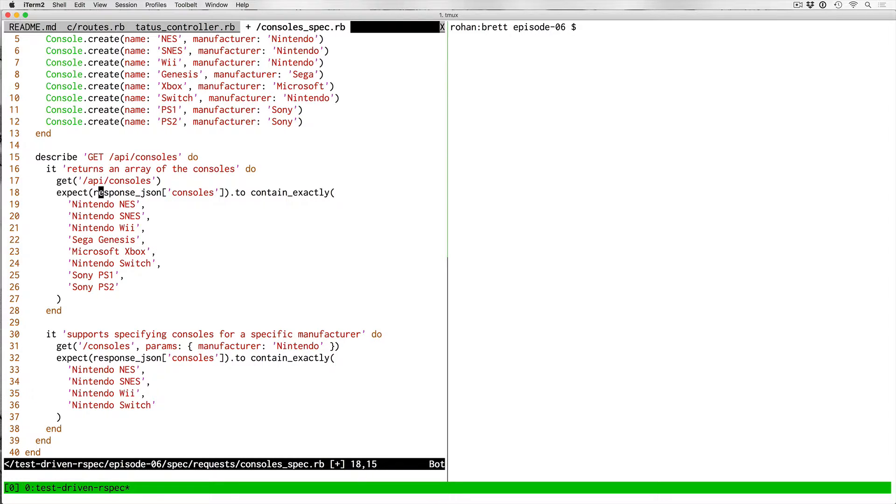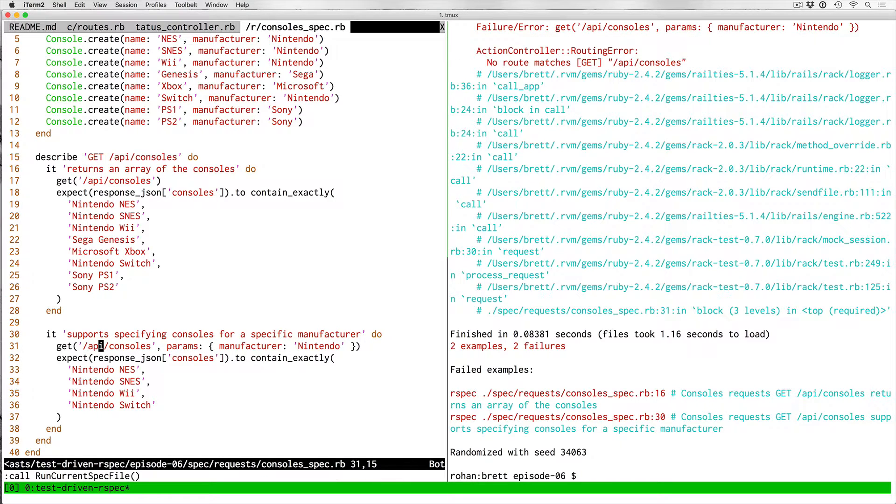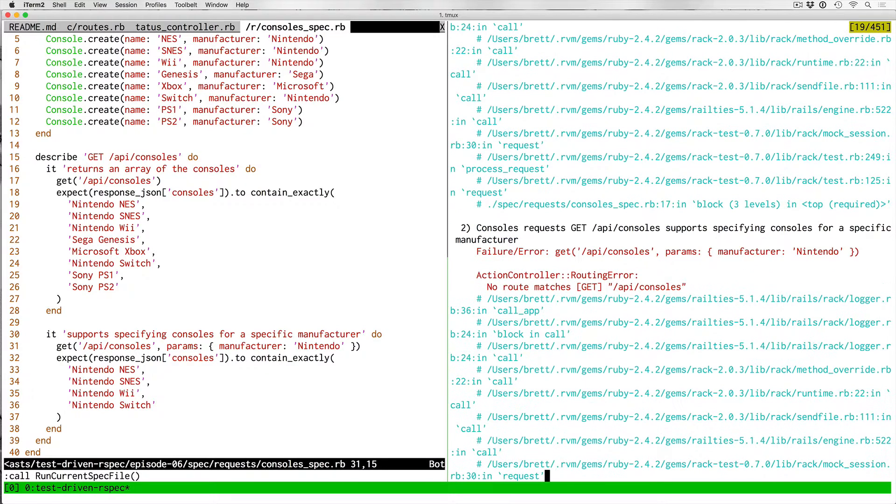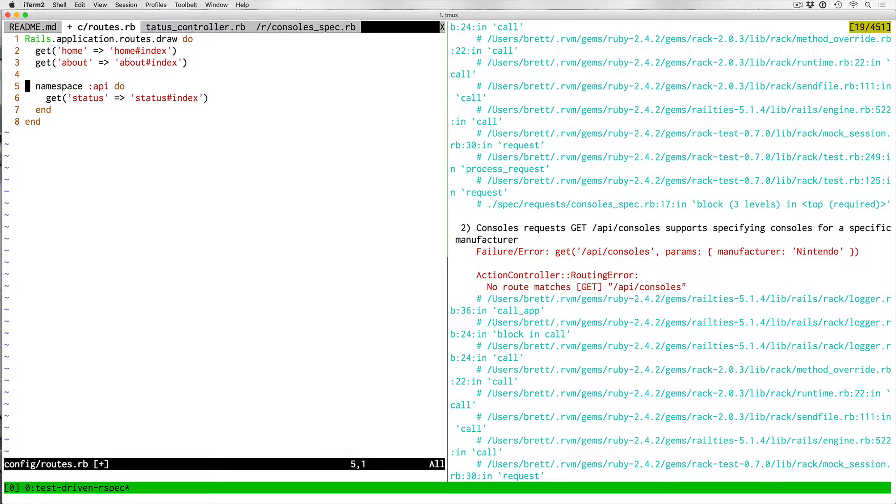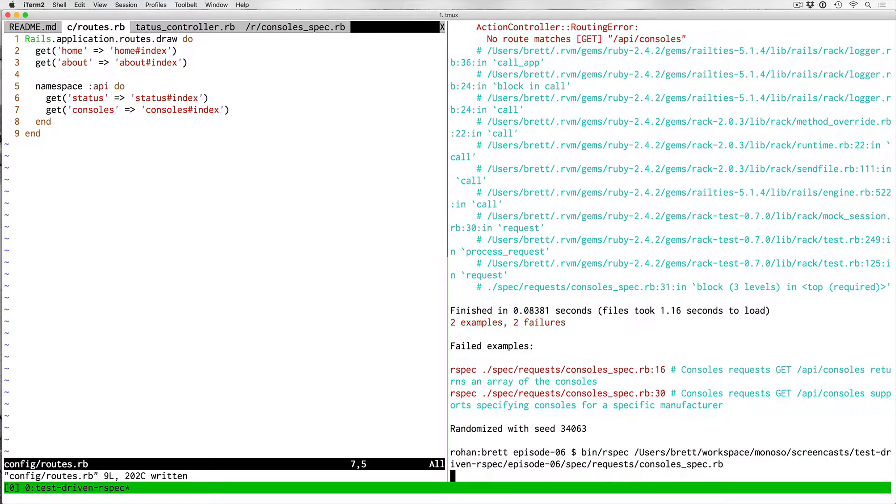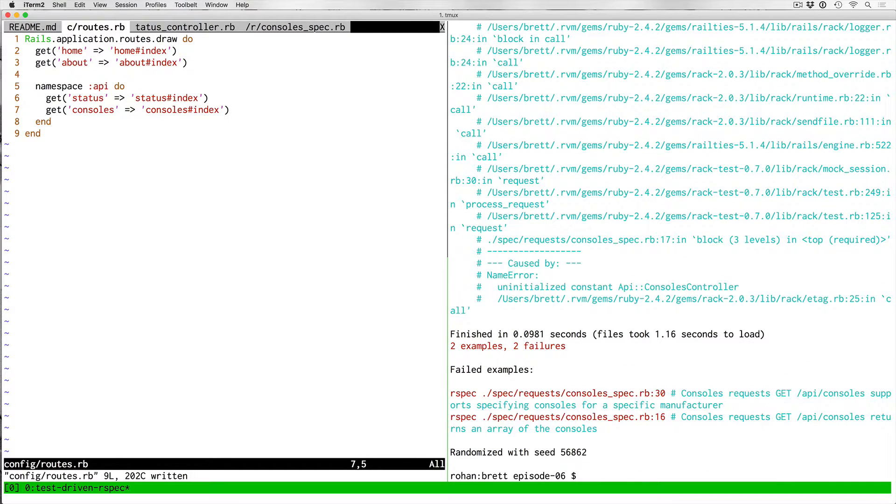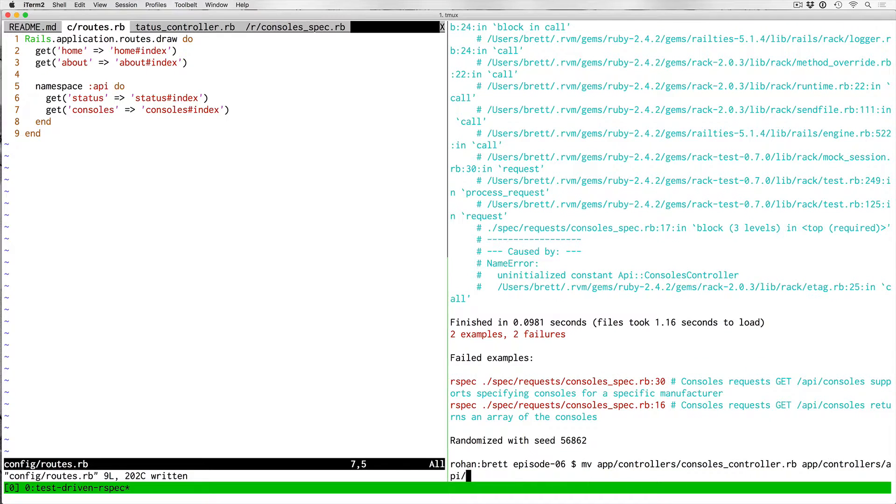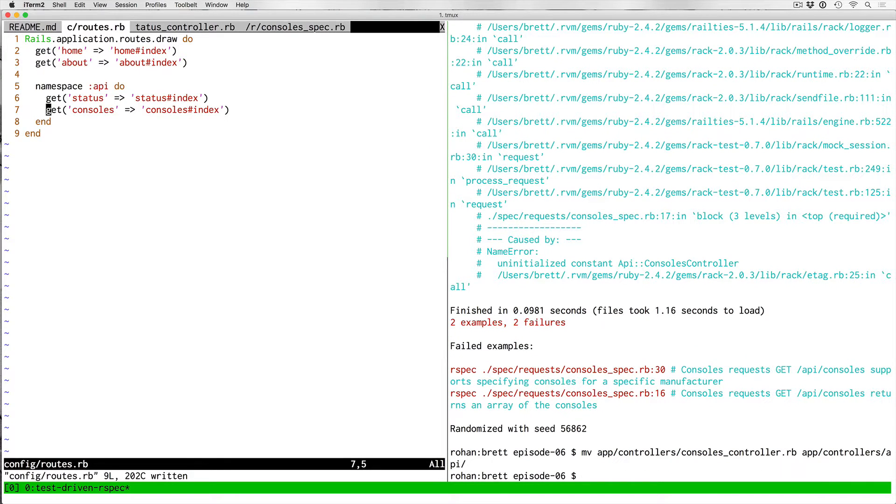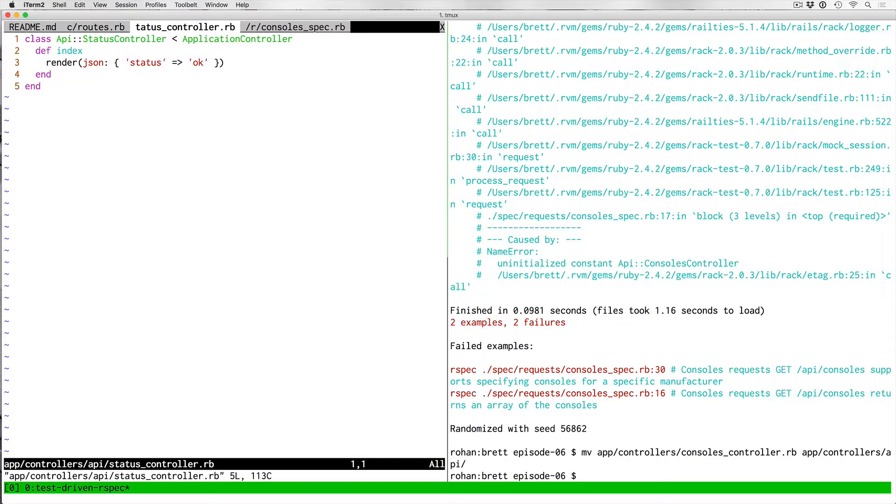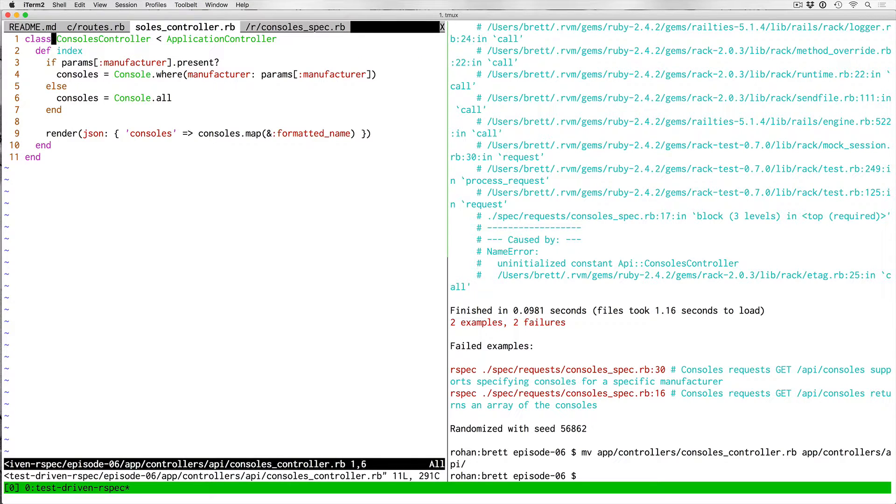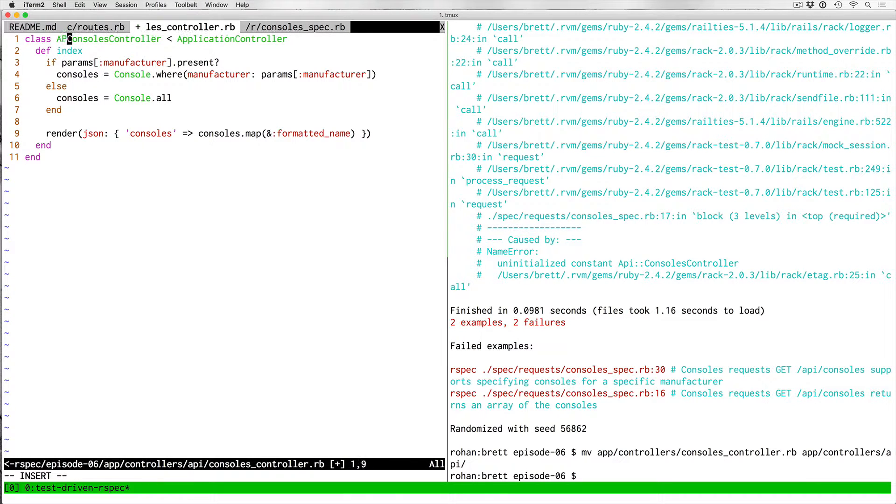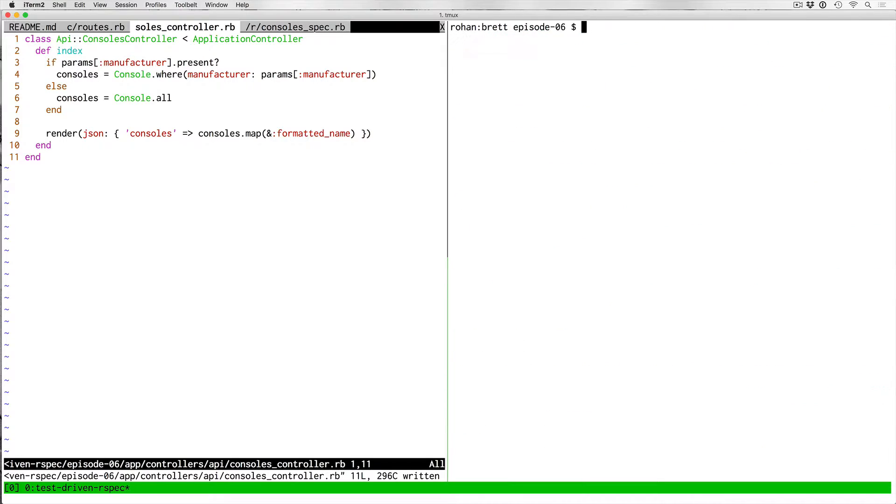Same thing here, we're just going to change the GET requests to use the route that we want it to use. We'll run the test. It fails because we don't have the route. Go ahead and just pull that route down into the namespace, we'll run that again. Same failure of uninitialized constant. So we're going to move the consoles controller to be in app controllers API. Then open up the new consoles controller in that new directory, add the namespace to the controller code, and run that again.